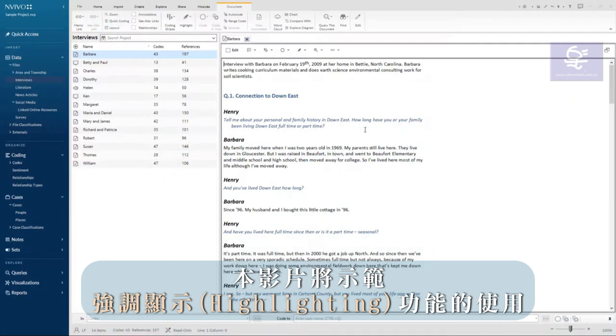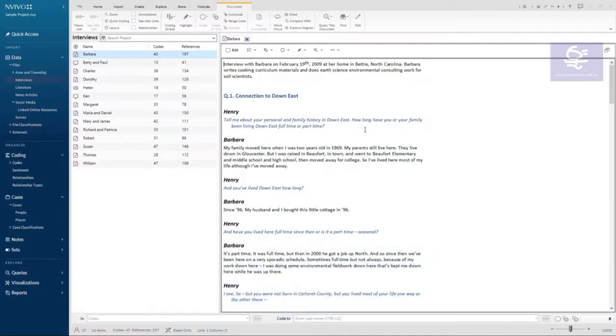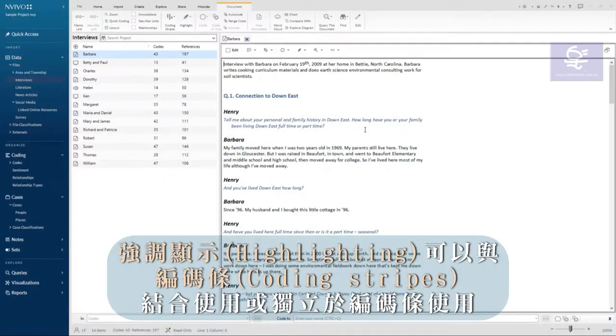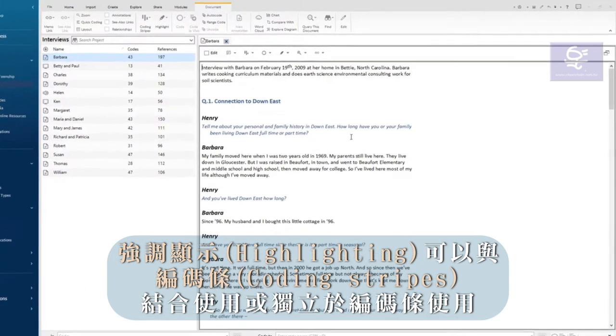This video will demonstrate the use of highlighting. Highlighting can be used in conjunction with or independent of coding stripes.